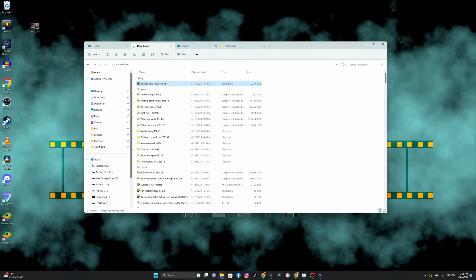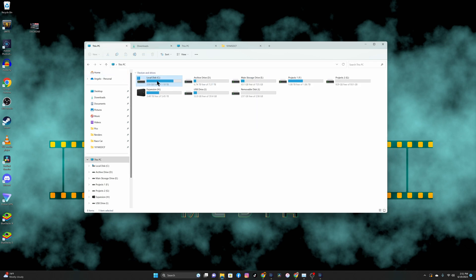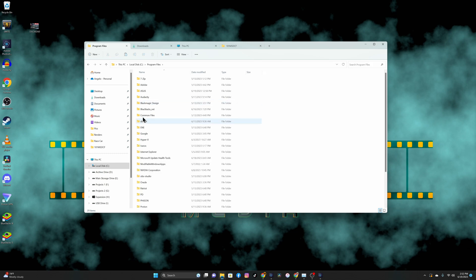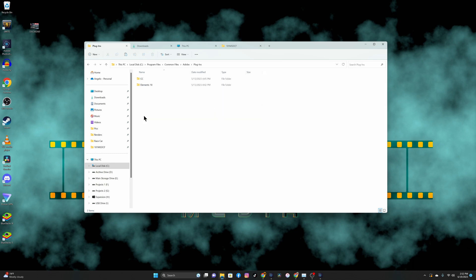Unfortunately, we have to manually delete it, and it's not that hard. Just go to your local disk, go over to Program Files, Common Files, go to Adobe, then go to Plugins.